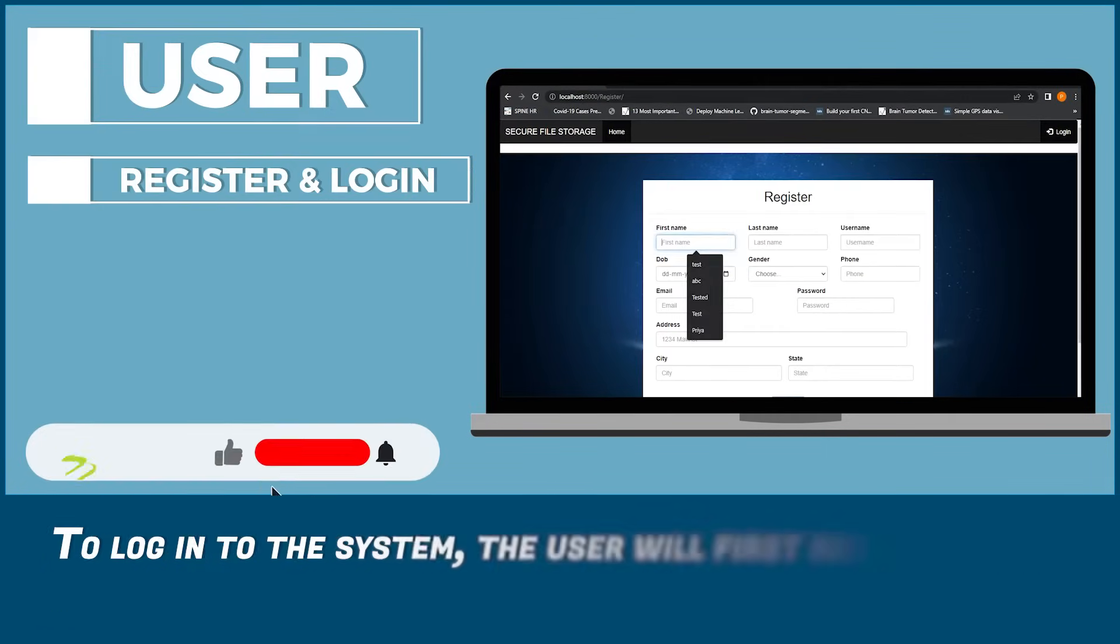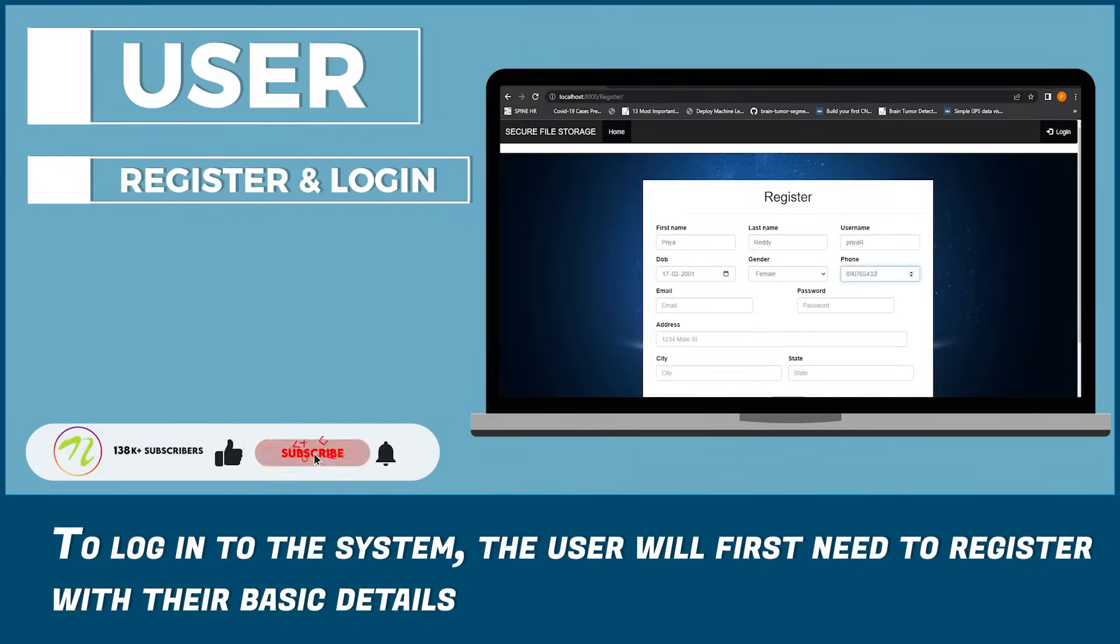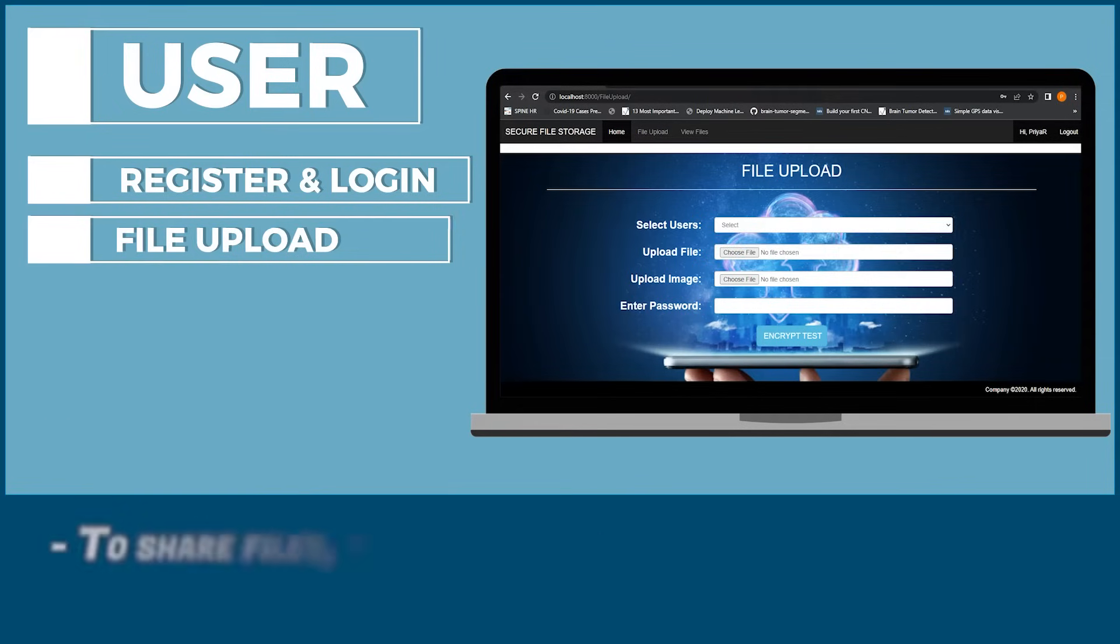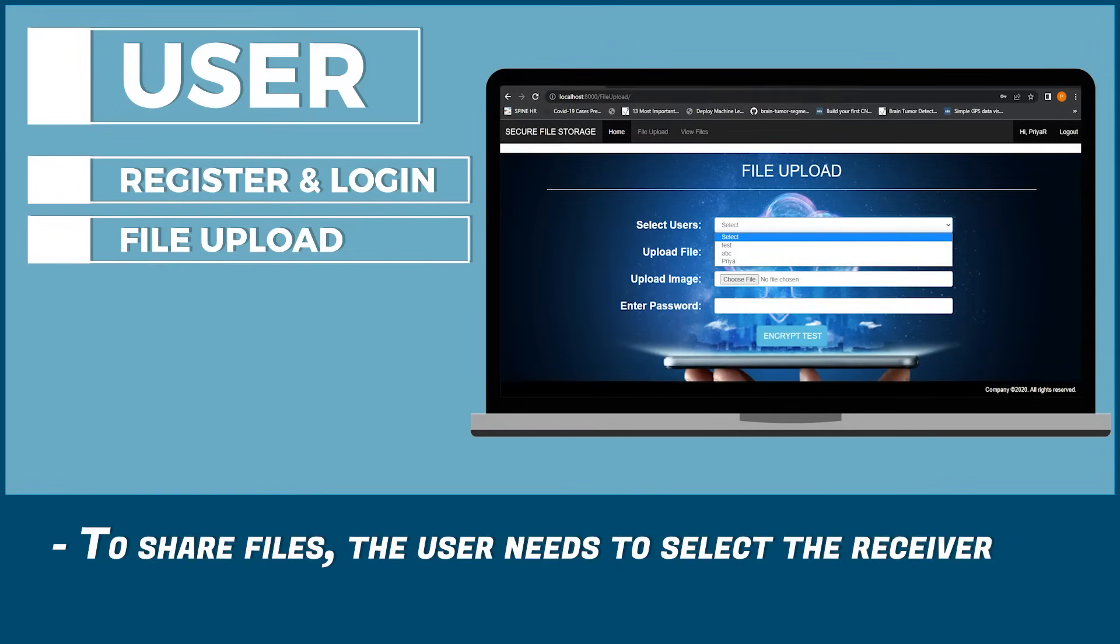To log into the system, the user will first need to register with their basic details. To share files, the user needs to select the receiver.